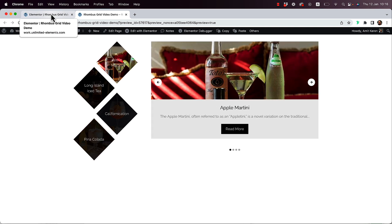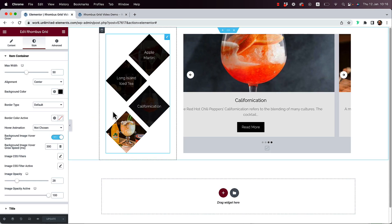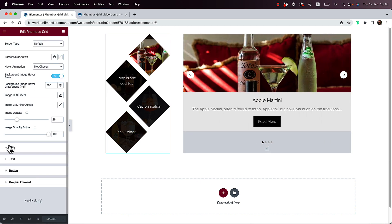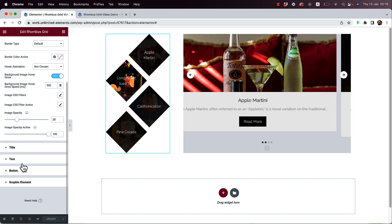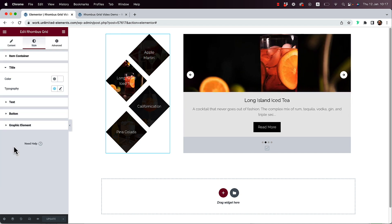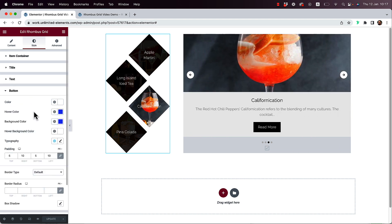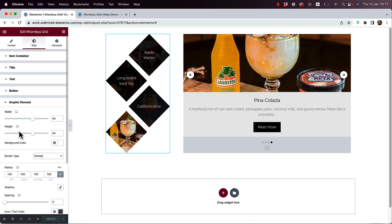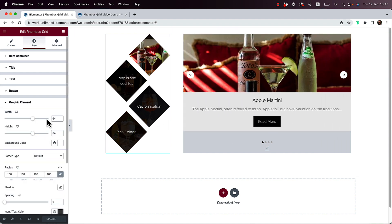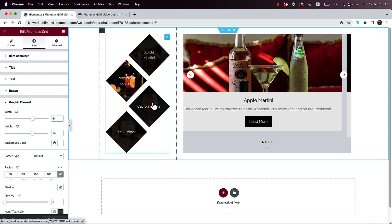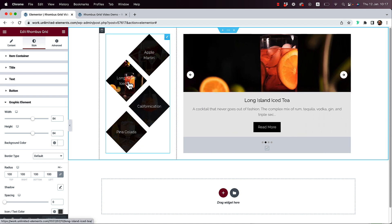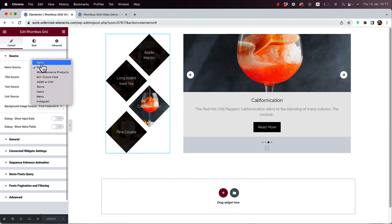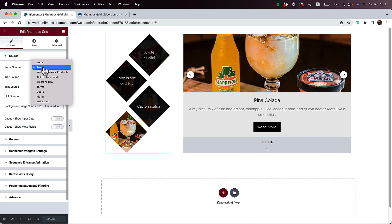In the Style tab you have all the styling options — for title, text, button, and graphic element. Note that when using Posts as a source, the graphic element and button options aren't available. To use those, switch back to Items as the source type.